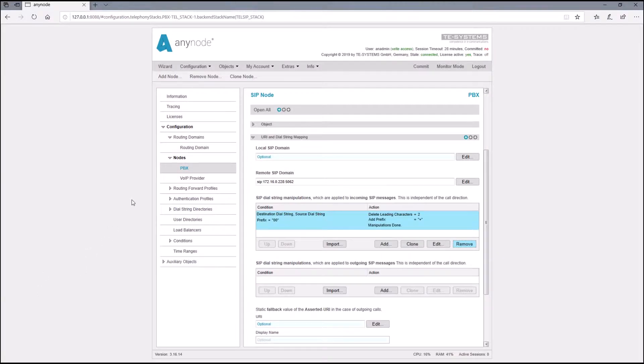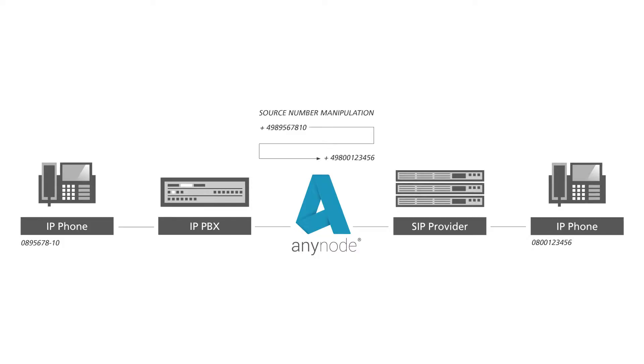In this video we will show you how to manipulate the source and destination fields. This usually should be done in the incoming and outgoing manipulations in the SIP node. Here we would like to change the source number based on the destination number, and such a cross manipulation is only possible in the route.